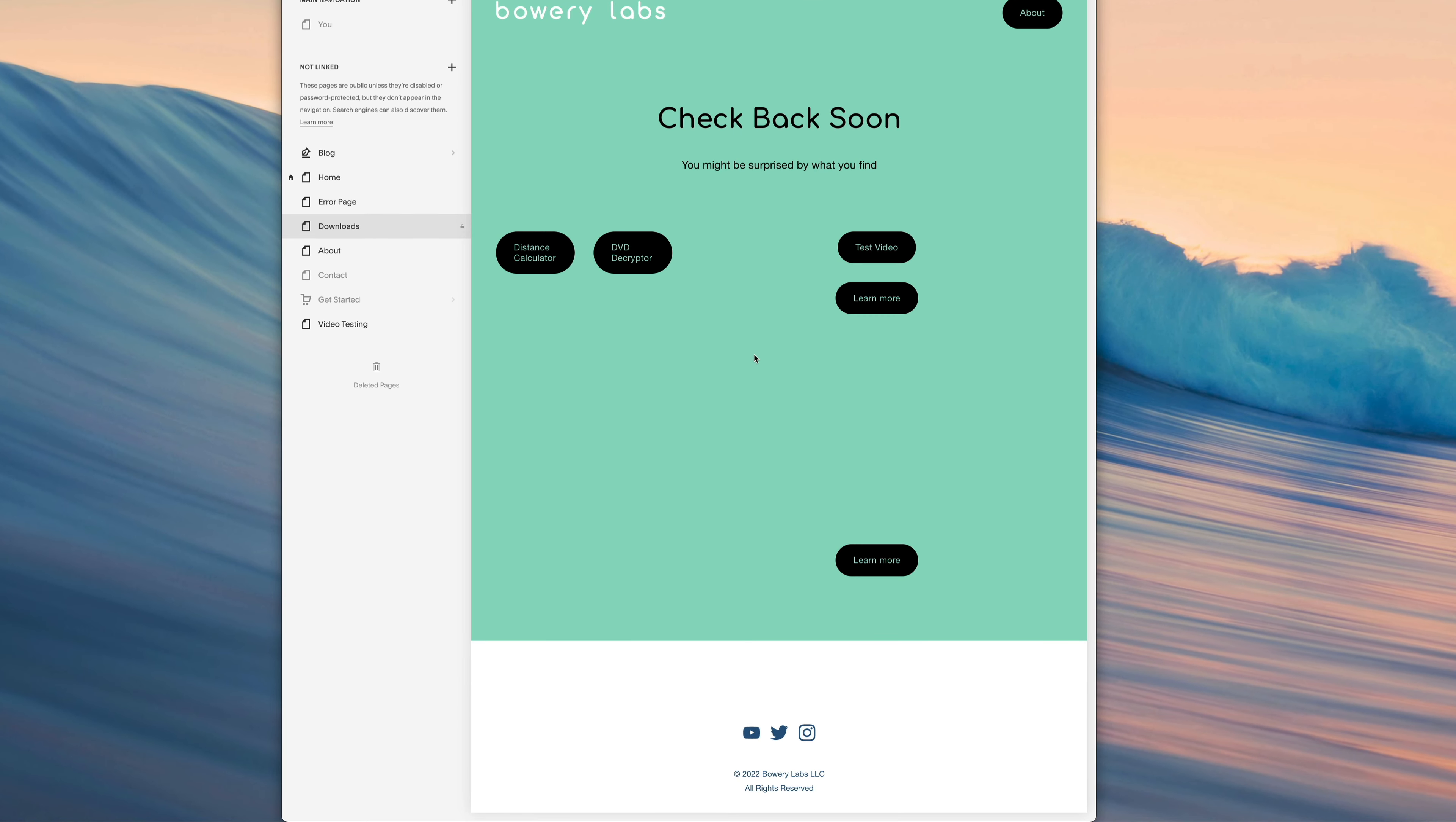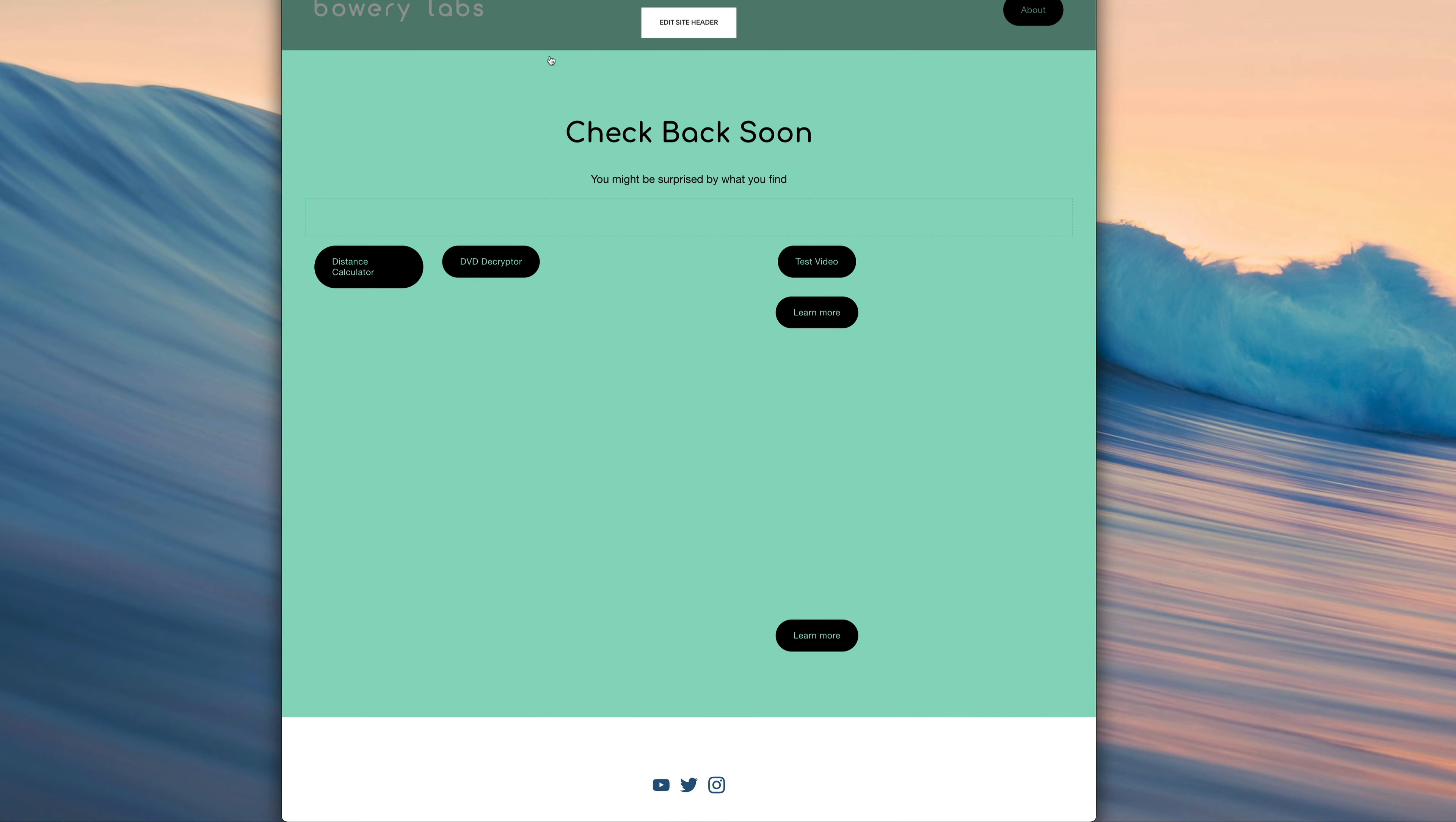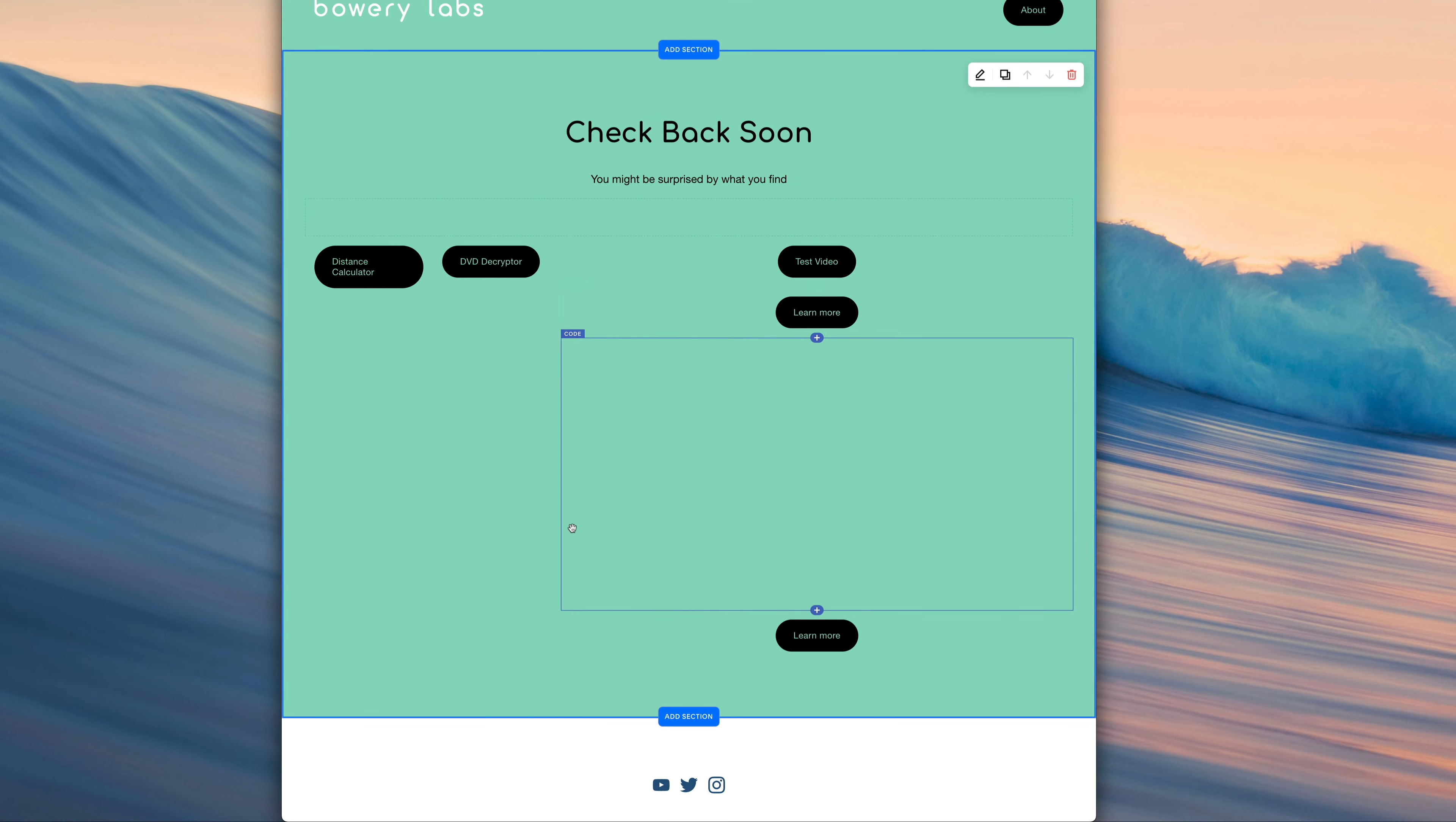So let's go ahead and begin that process. I am on my download section of my website, which is not visible to users. And this is really part one, where we're going to be linking or uploading our image.